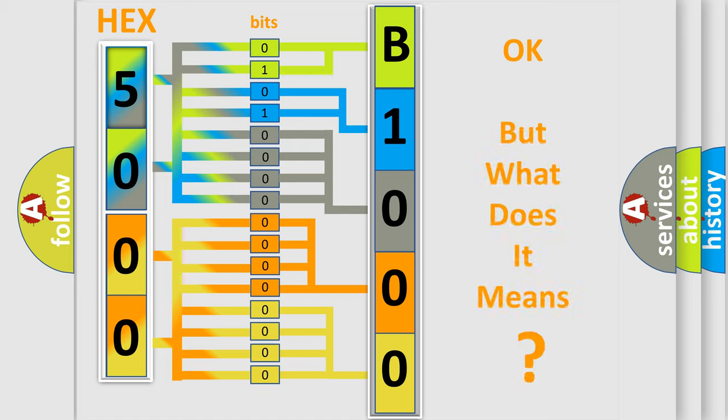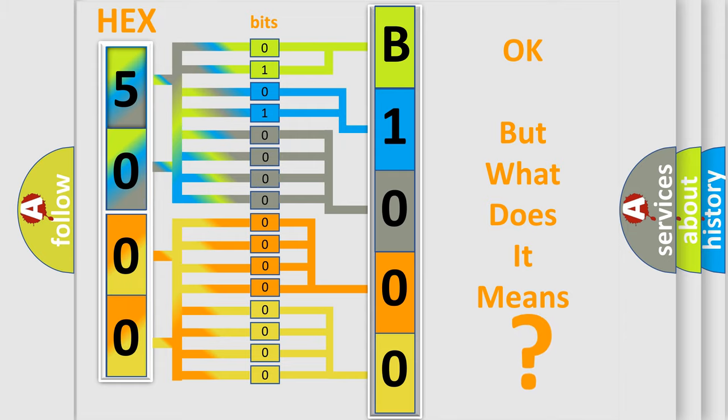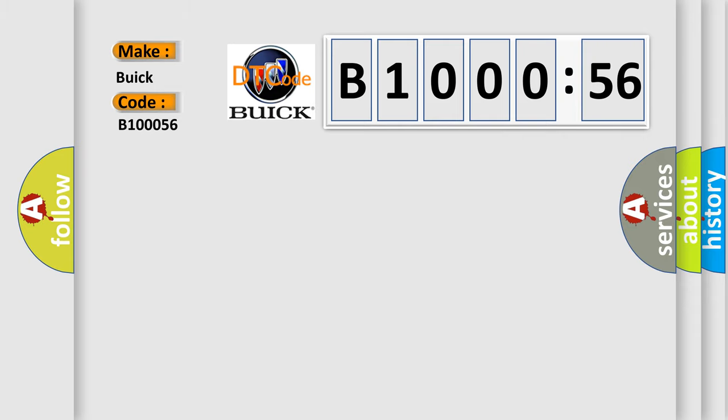The number itself does not make sense to us if we cannot assign information about what it actually expresses. So, what does the diagnostic trouble code B100056 interpret specifically for Buick car manufacturers?